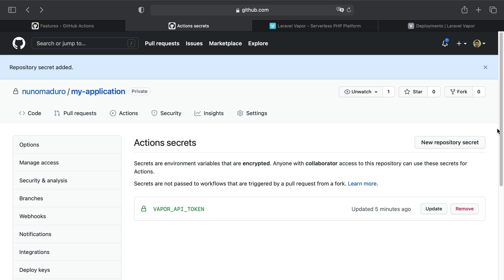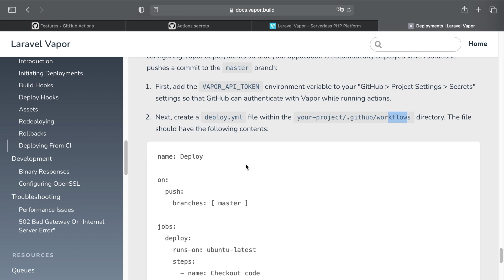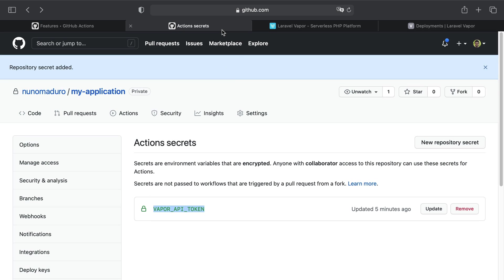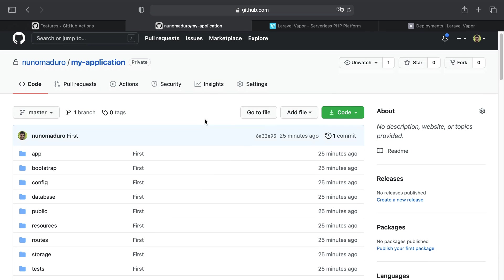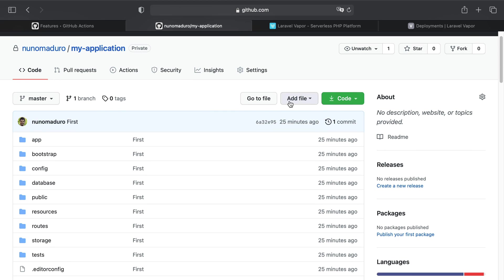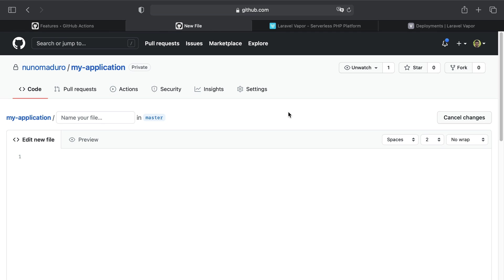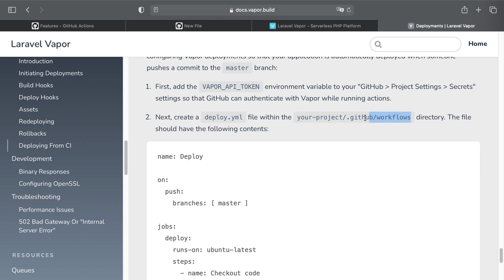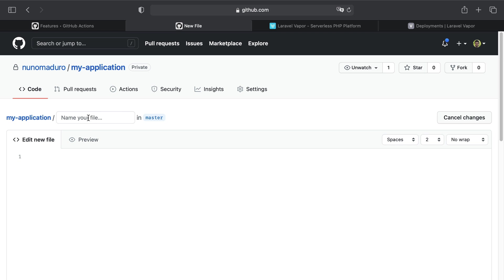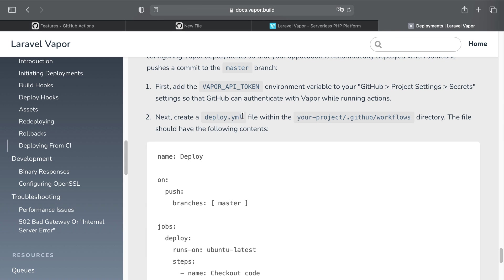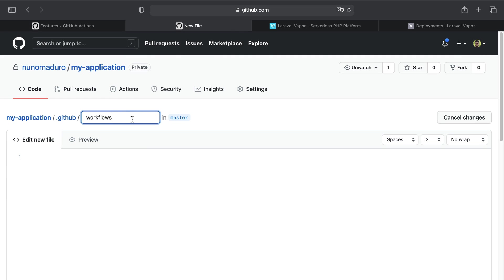Alright, great. Once my secret is added, I can just move to the second step, which is the creation of the deploy.yml file within this directory. I'm going to do that on the GitHub UI, so I'm going to click on my project name and then I'm going to add a new file. Now the directory is the one specified on the documentation, which is .github/workflows, and the name of the file you can give the name you want, but in this example we are going to give it the name deploy.yml.